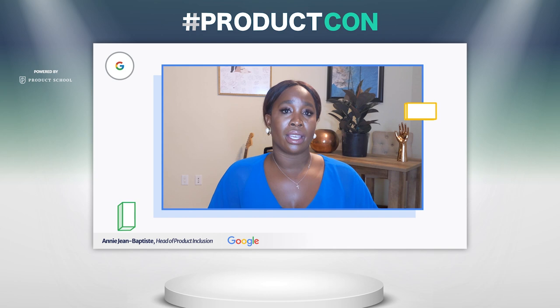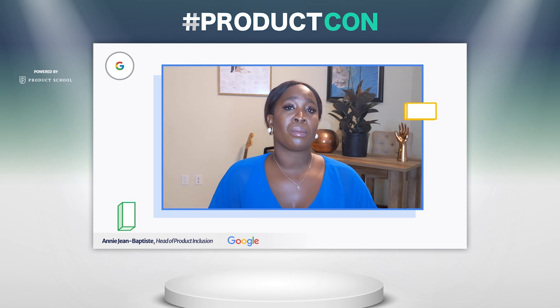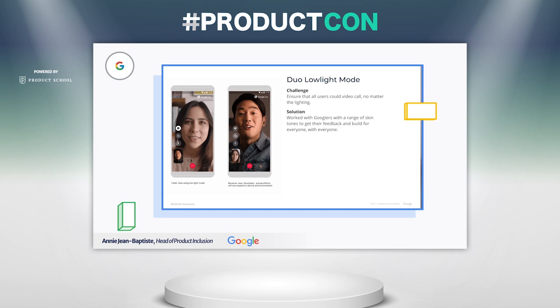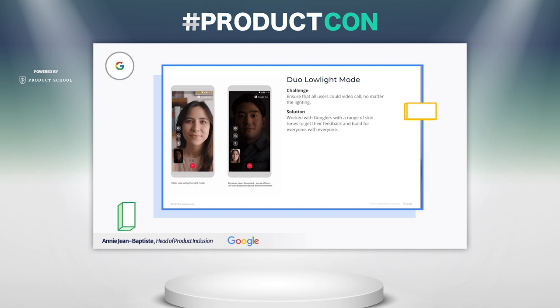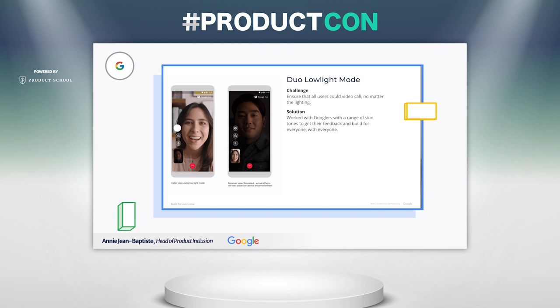The next example is Duo Lowlight, which is our video calling feature. The team was very intentional about being proactive, bringing an inclusive lens from the onset. One of the things they thought about was making sure that everyone was represented accurately no matter their lighting conditions. Skin tone is only one of the dimensions they thought of — you can also think about people who may have Wi-Fi versus 4G access, or who maybe are calling their friends and family by candlelight. It's really important to make sure that multiple dimensions of diversity are considered.